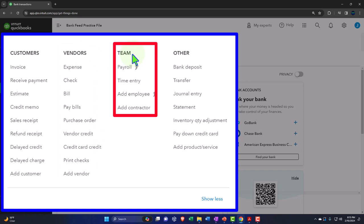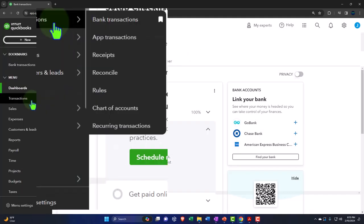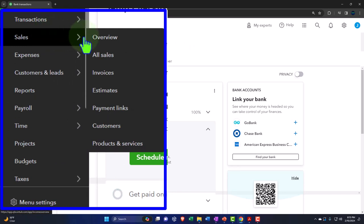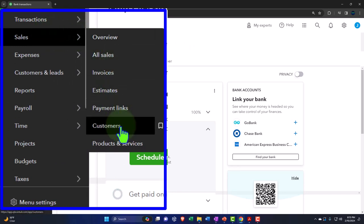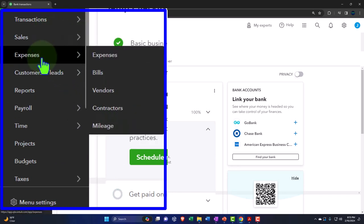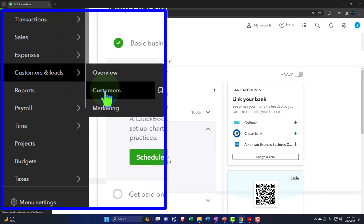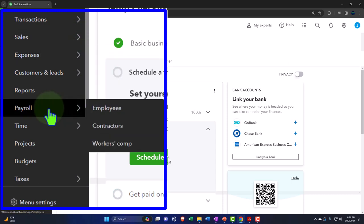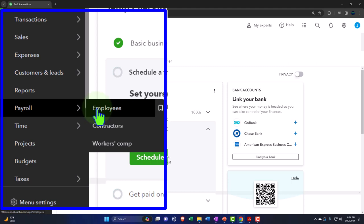And number two, communicating with those people that we're doing business with, including the customers, vendors, and the employees, which is often helped with the information on the left-hand side — the sales center, otherwise known as the customer center, the expenses center or vendors center, and the payroll center if we're doing payroll within the QuickBooks system.